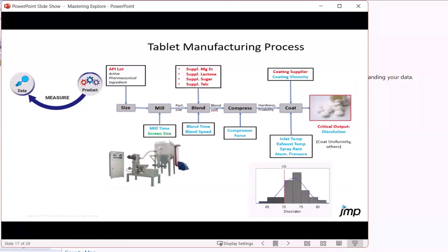As we come in, we will start with an active pharmaceutical ingredient that is the entry point. These are grouped into lots, and the lot is kept together through the entire process.